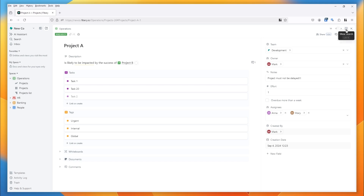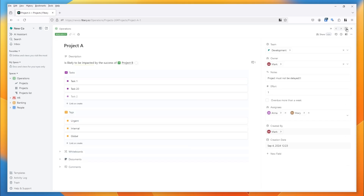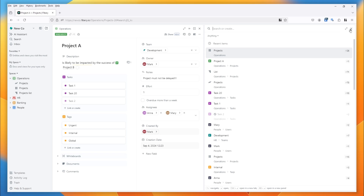We also have the button that allows you to open a search pane. Here you can search for any items in your workspace, but notice also there are left and right arrows — so if you don't want to be taken away from Project A, you can open a search pane on the right-hand side instead of taking up the whole page.